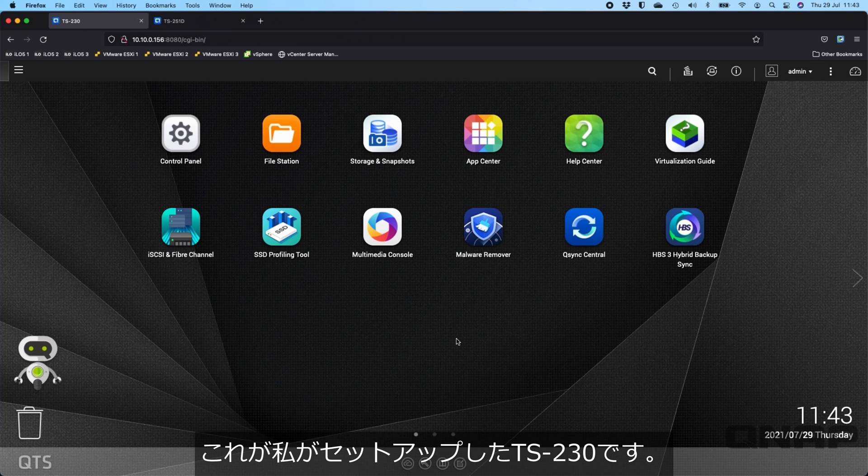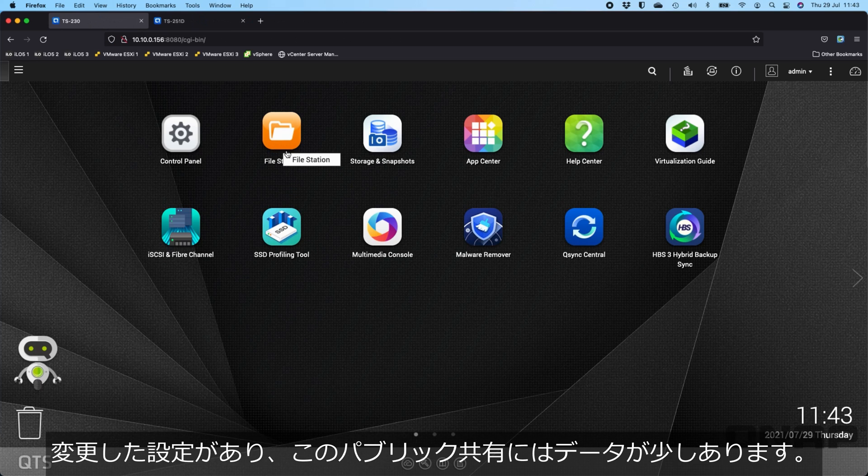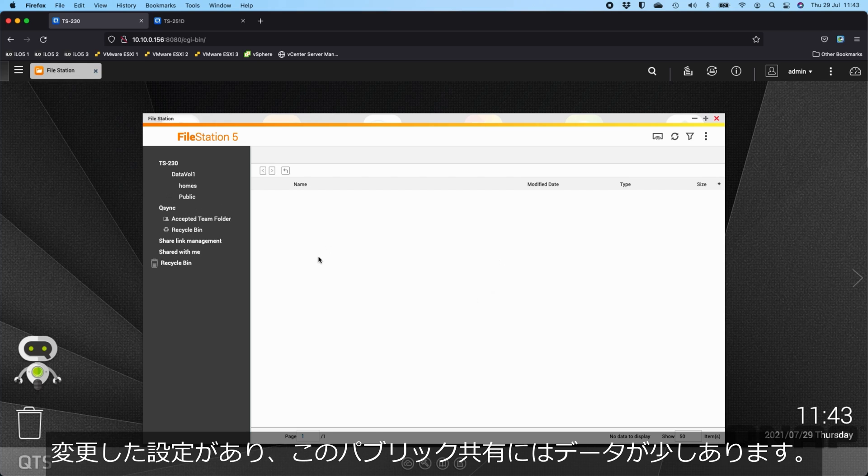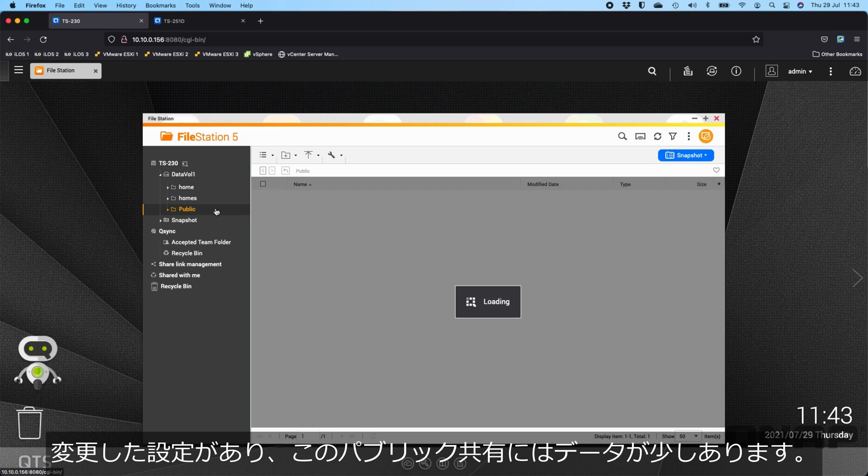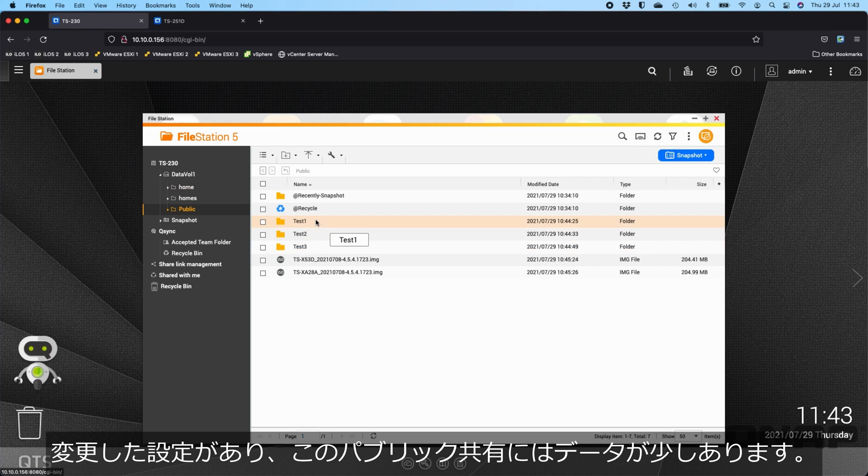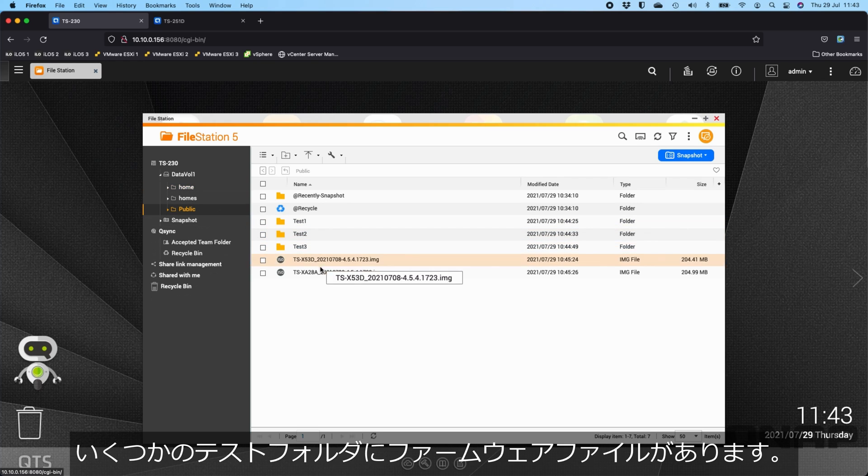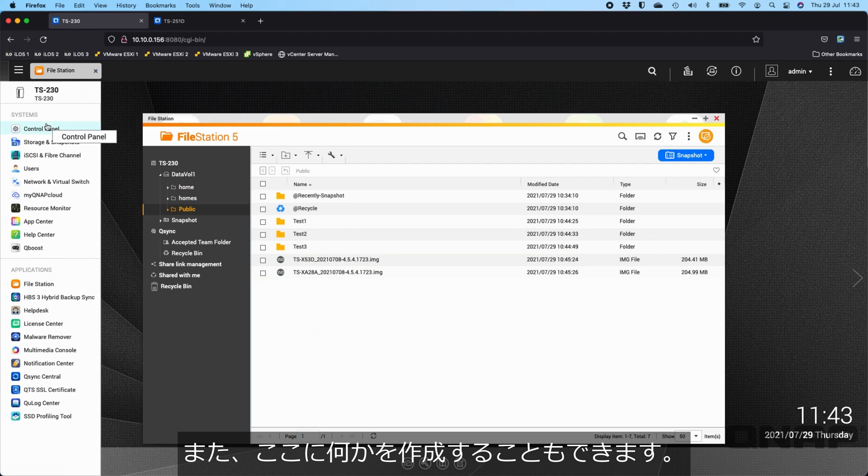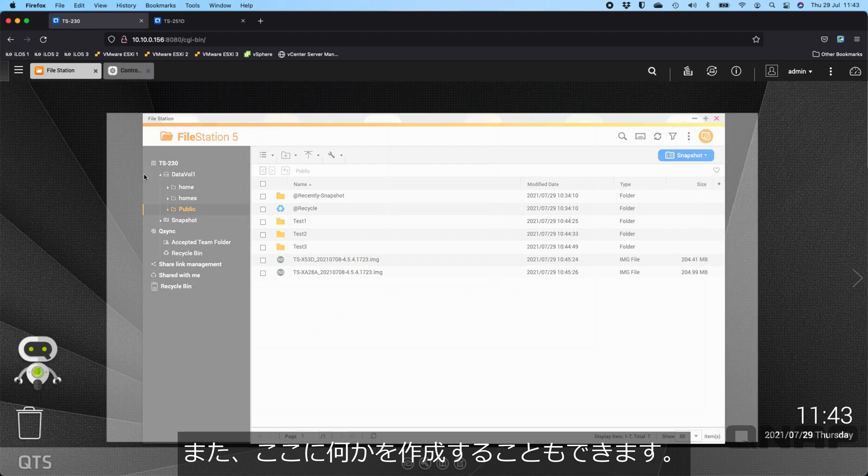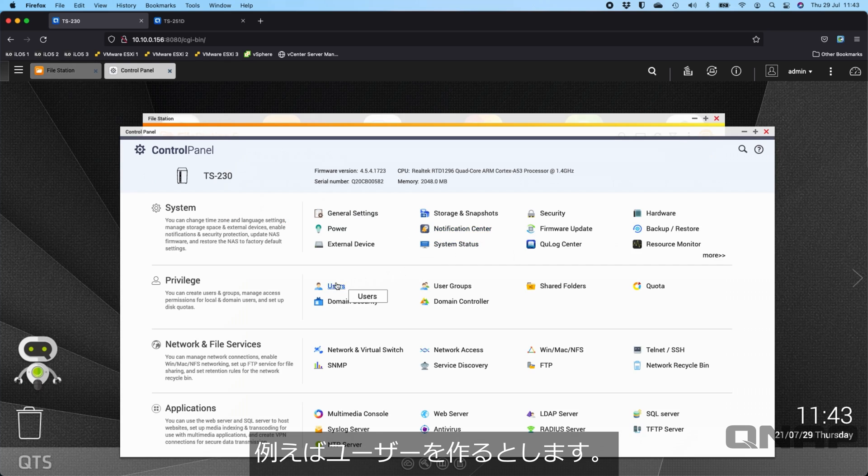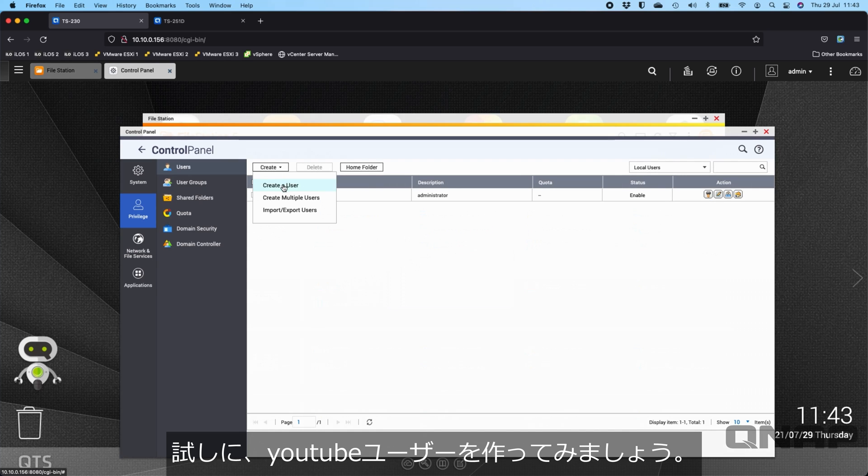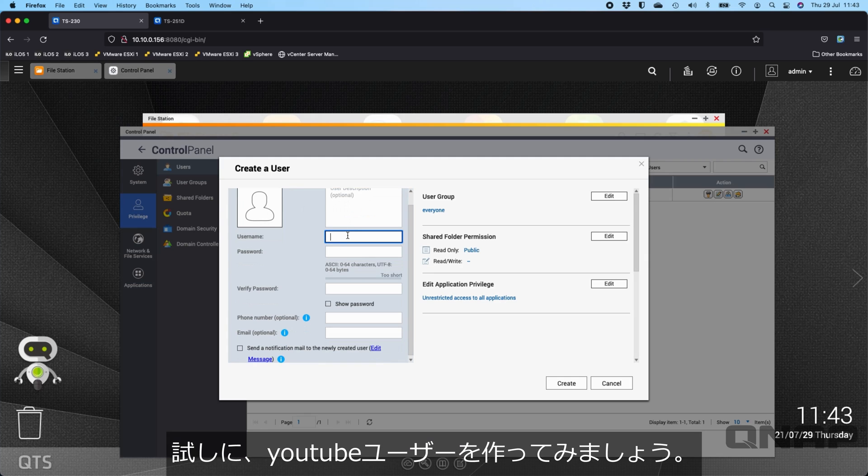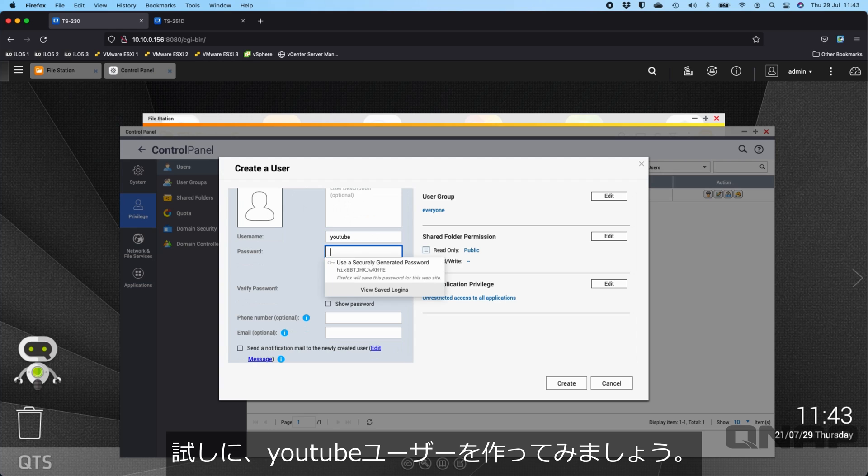Here is a TS-230 that I've got set up and there's a couple of setting changes. I've got a little bit of data in the public share. A few test folders, a couple of firmware files. We can also create a couple of things. So if I create a user, for example, let's create a YouTube user.